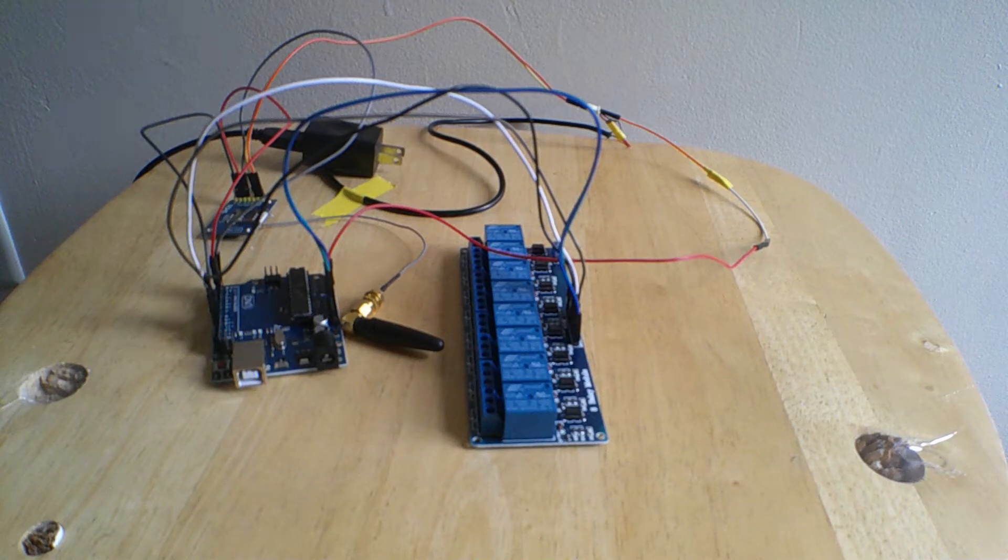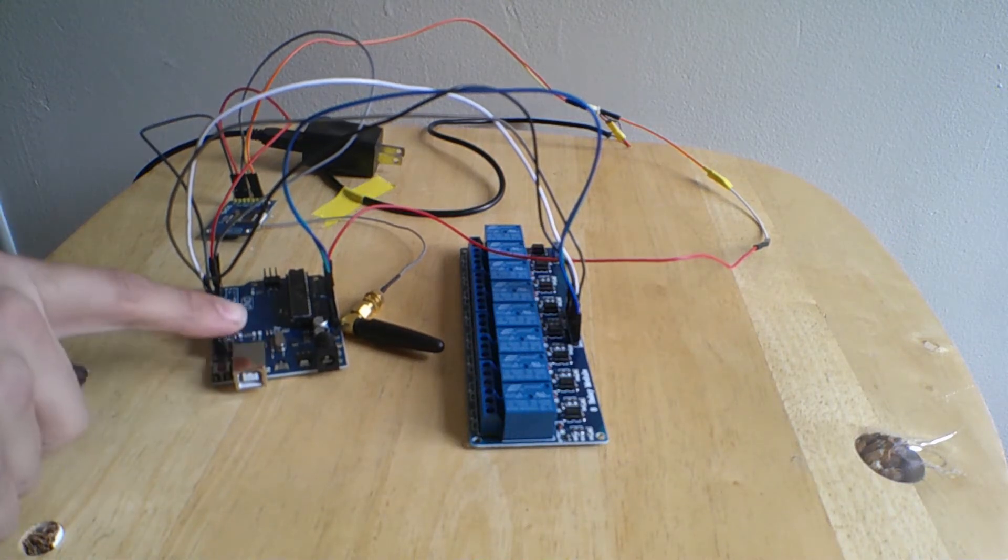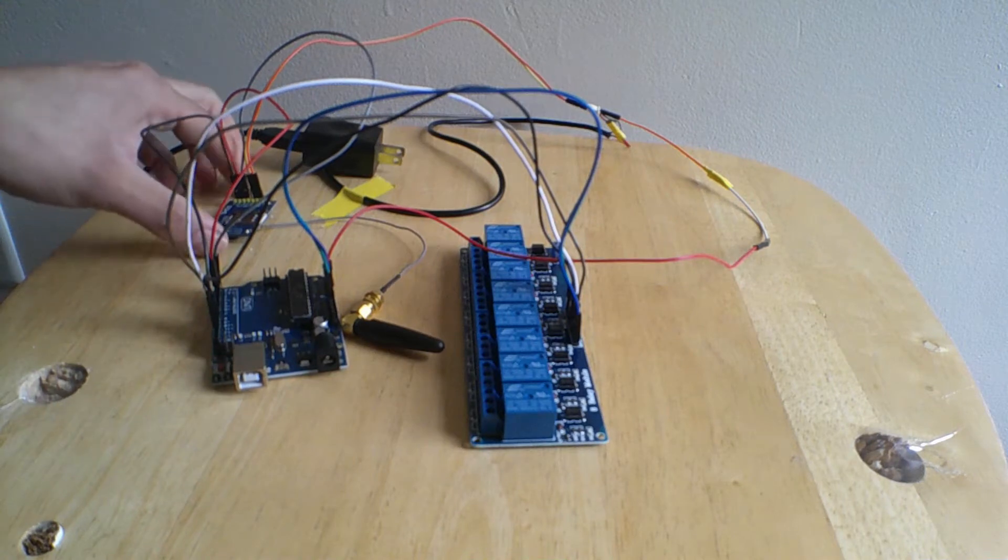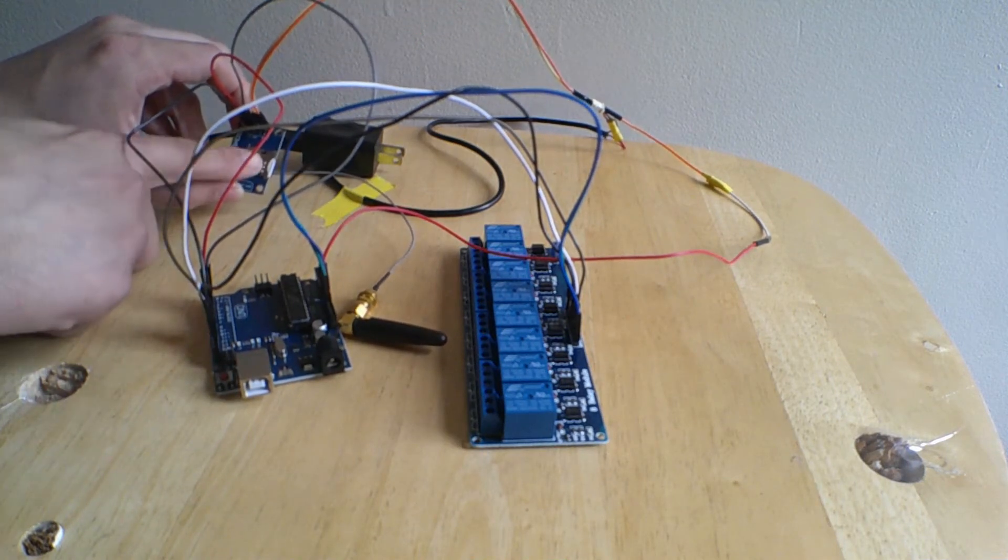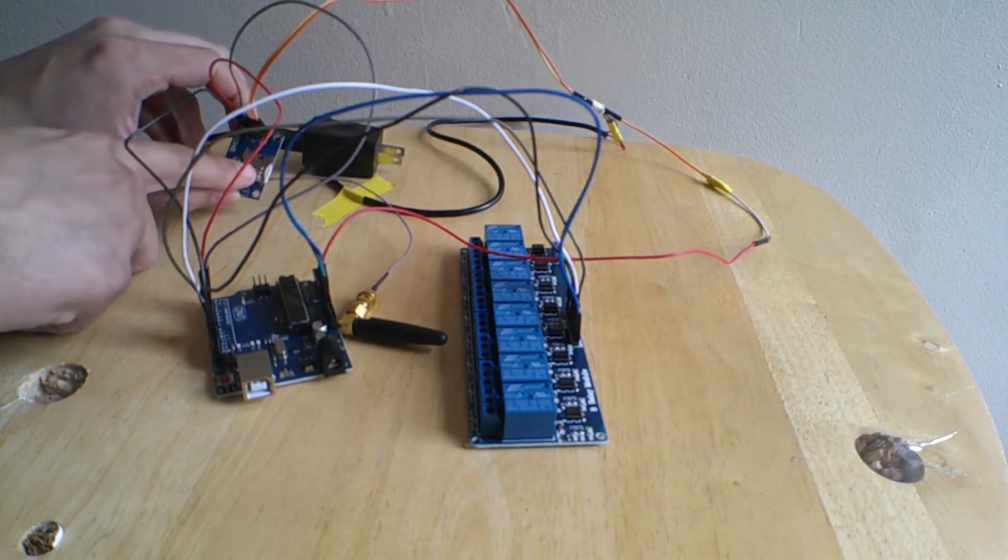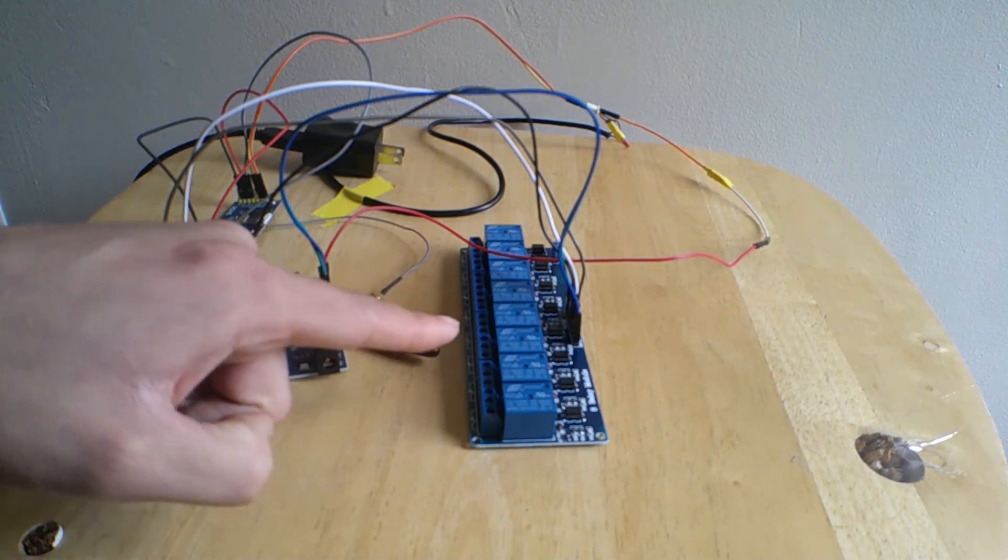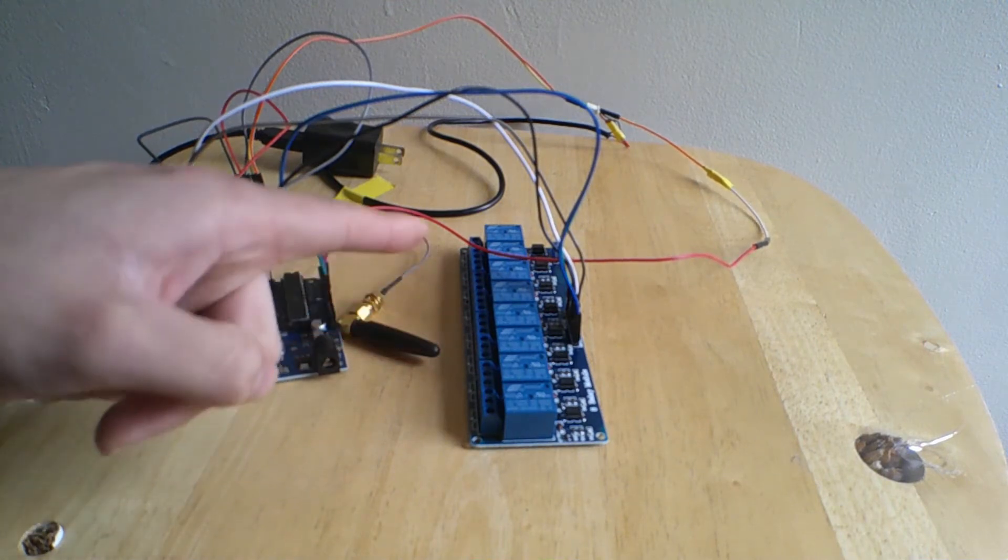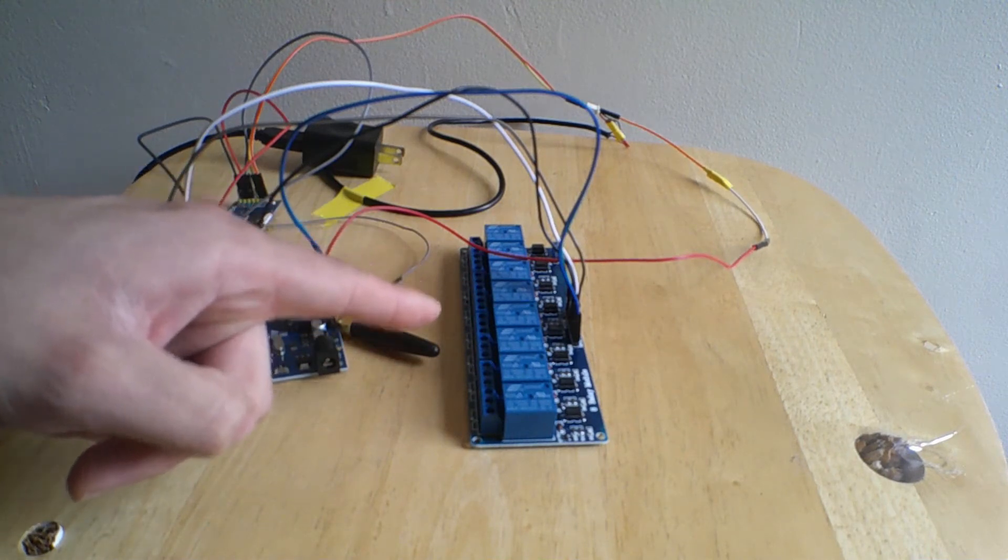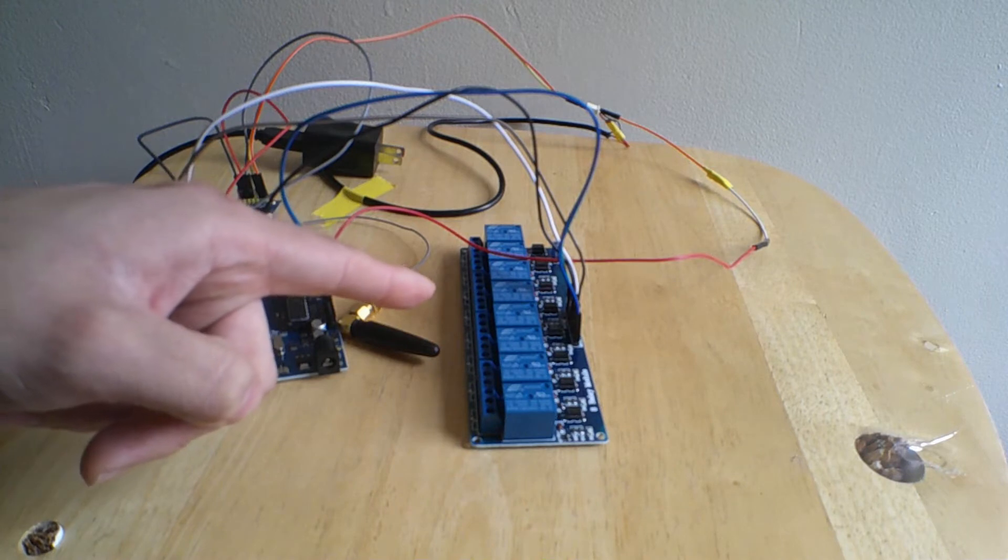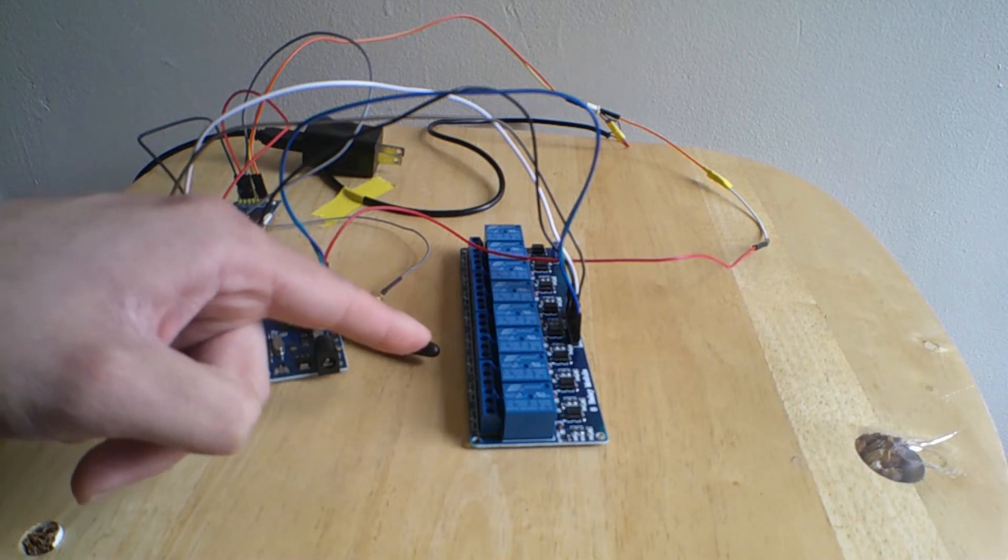The setup I have here is an Arduino Uno connected to a GC module which has a SIM card in it and an 8 relay module. I'm only using three relays, one for flashing the parking lights, one for the ignition and one for the starter.